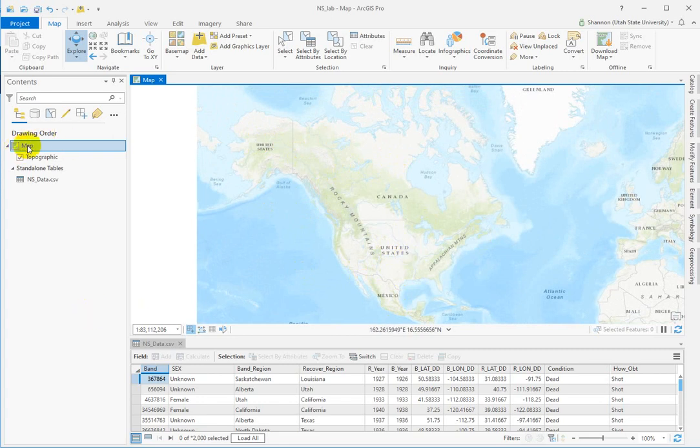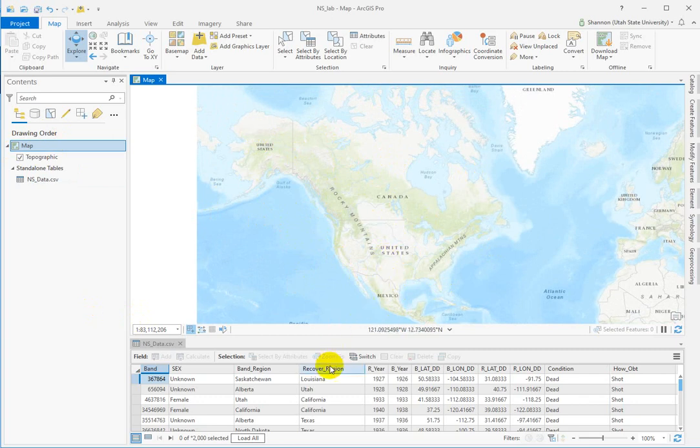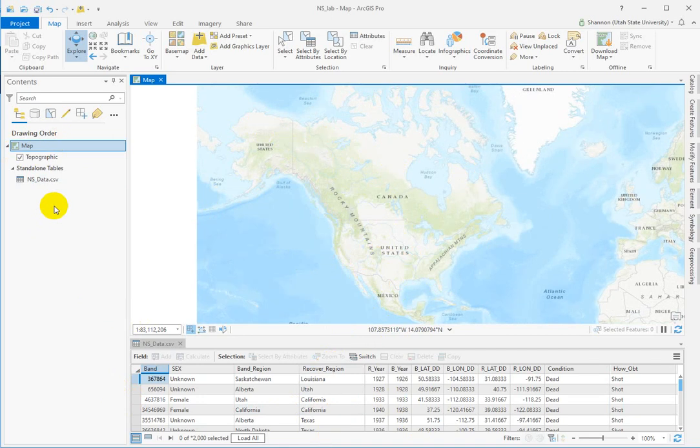And your job is going to be to change the coordinate system for the way the map displays so that you can make calculations for distances that these birds have traveled, preserving the metric of distance for measuring.